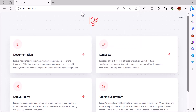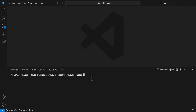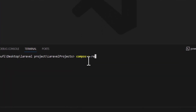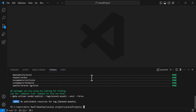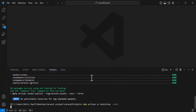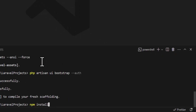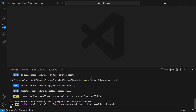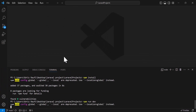Let's start by installing the Laravel UI package. For that I will run composer require laravel/ui and enter. Once the installation is finished, we will type php artisan ui bootstrap --auth to install our views. After that we will type npm install and npm run dev.